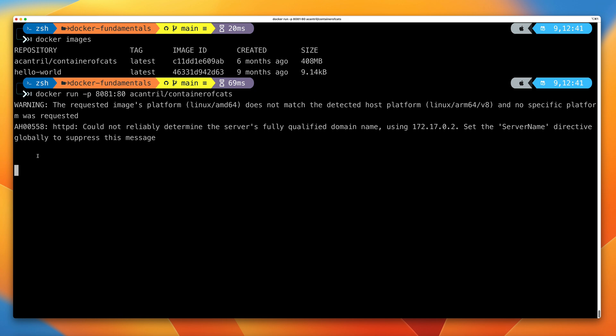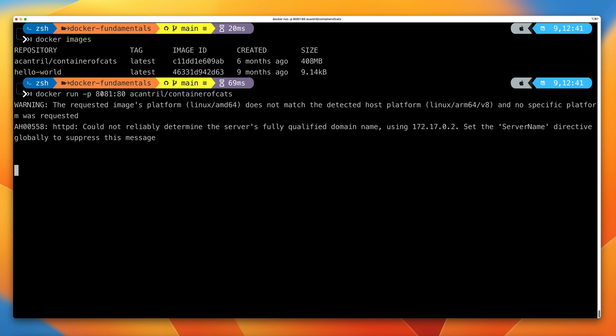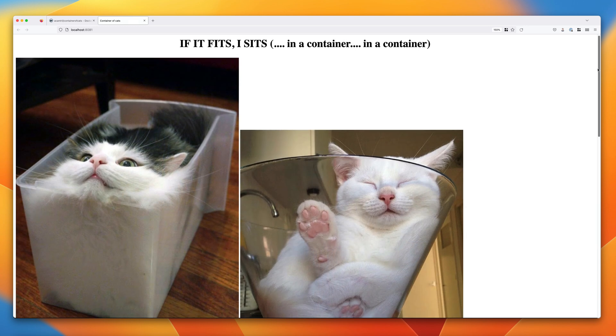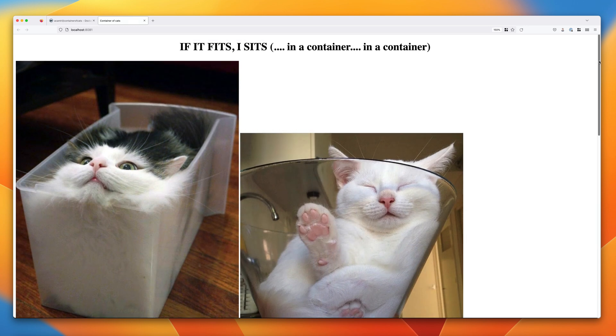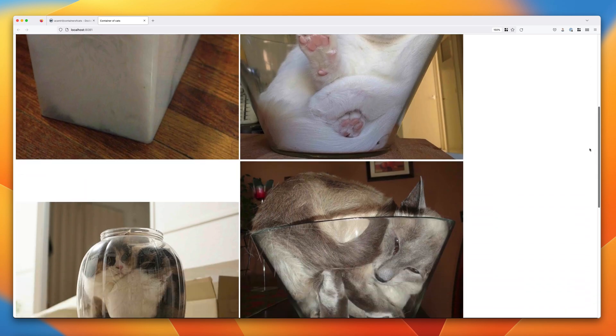To test out this application, go to a web browser, open a new tab, and type http://localhost:8081. Remember, this is the port on our local Docker host that we're mapping to port 80 on the container. What you should see is this containerized application — the containerofcats Dockerized application: 'If it fits, I sits in a container.' This is an application which outputs lots of images of cats in containers, running in a container.